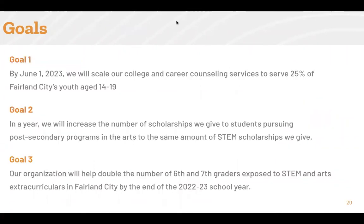Here are some goals they put together for their work in the upcoming year. Example one: By June 1, 2023, we will scale our college and career counseling services to serve 25% of Fairland City's youth aged 14 to 19. Example two: In a year, we will increase the number of scholarships we give to students pursuing post-secondary programs in the arts to the same amount of STEM scholarships we give. Example three: Our organization will help double the number of 6th and 7th graders exposed to STEM and arts extracurriculars in Fairland City by the end of the 2022-23 school year.